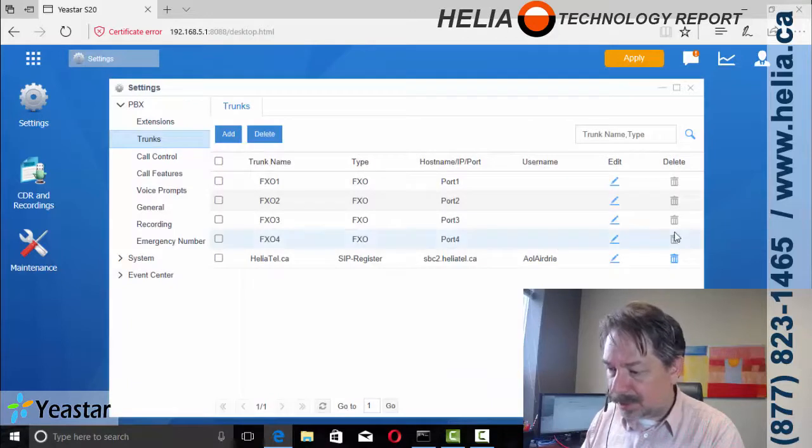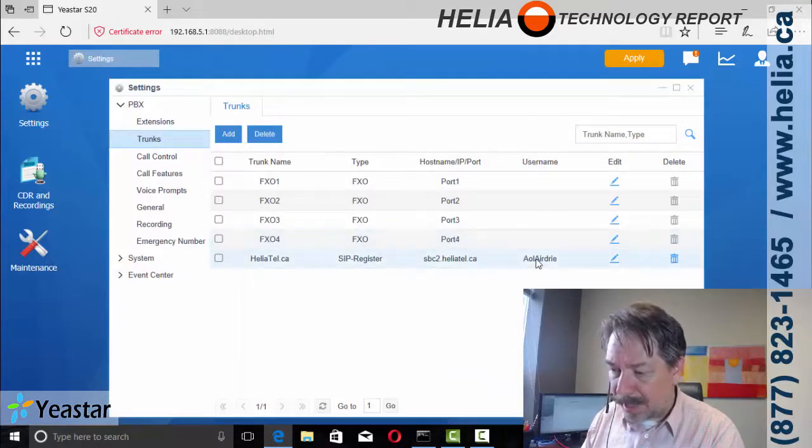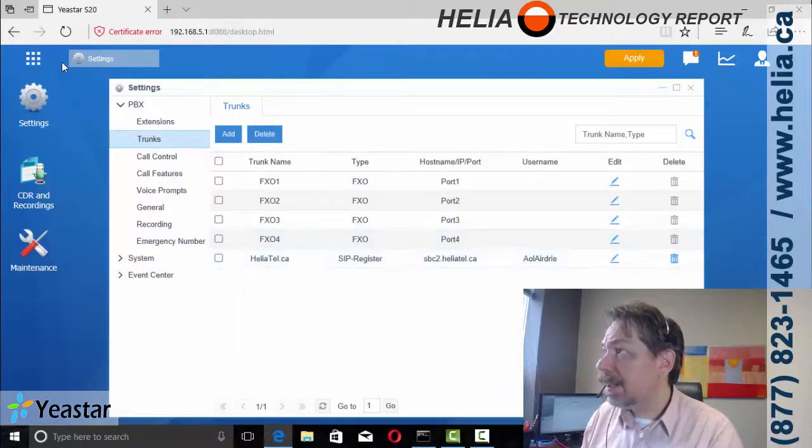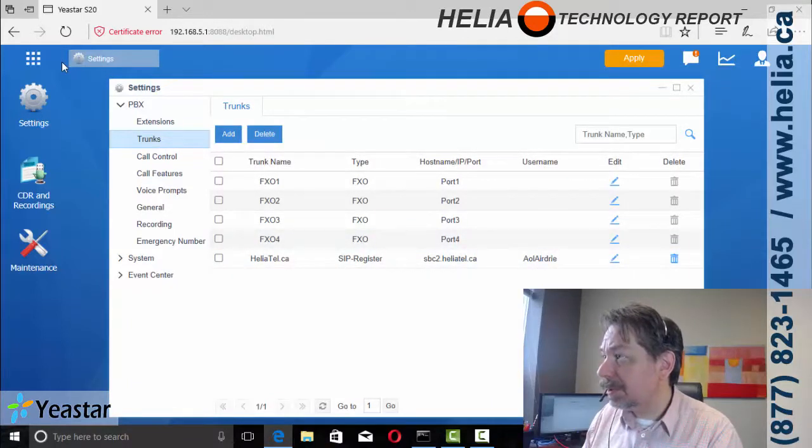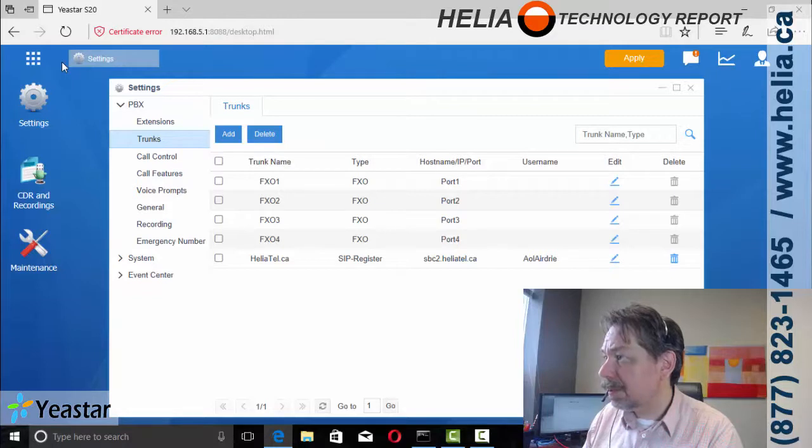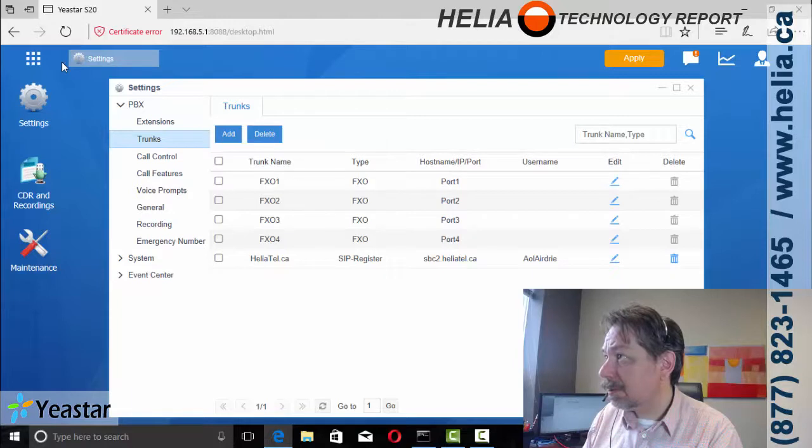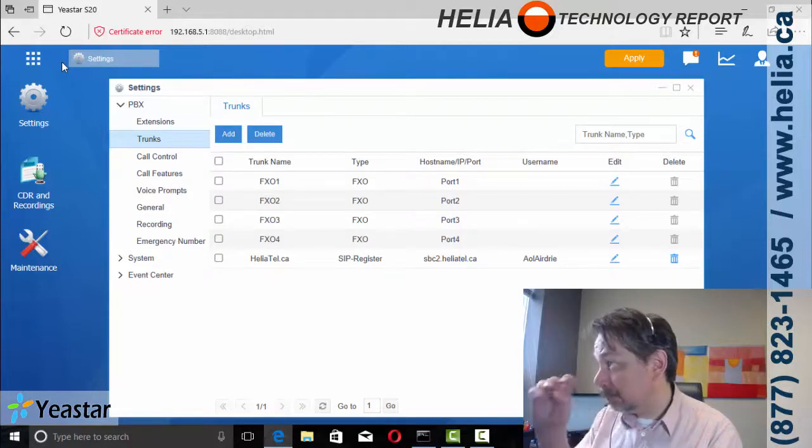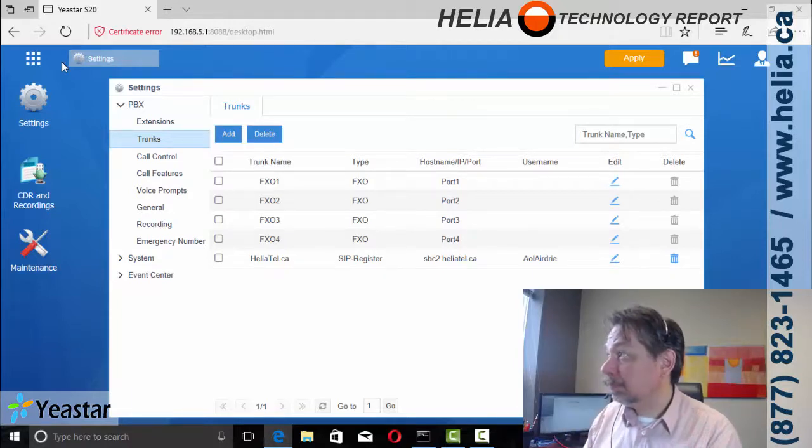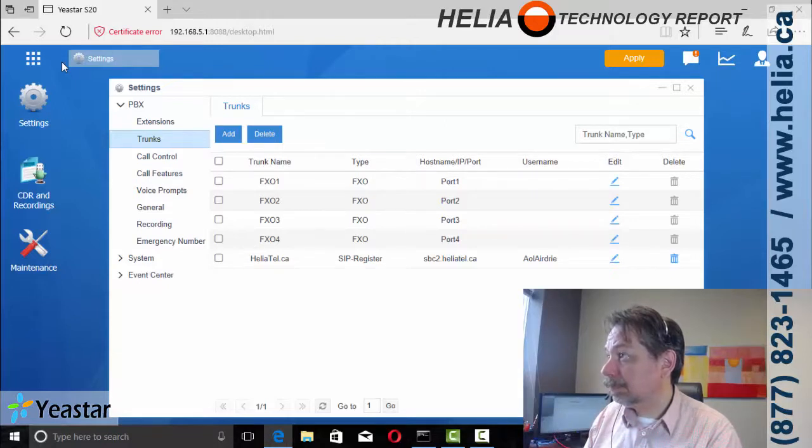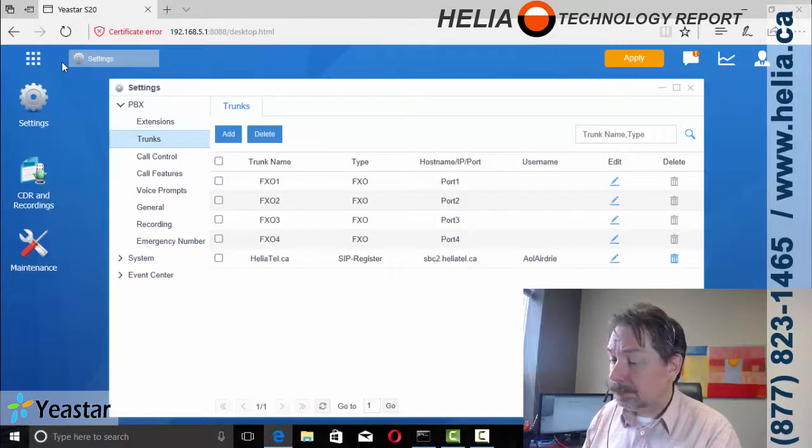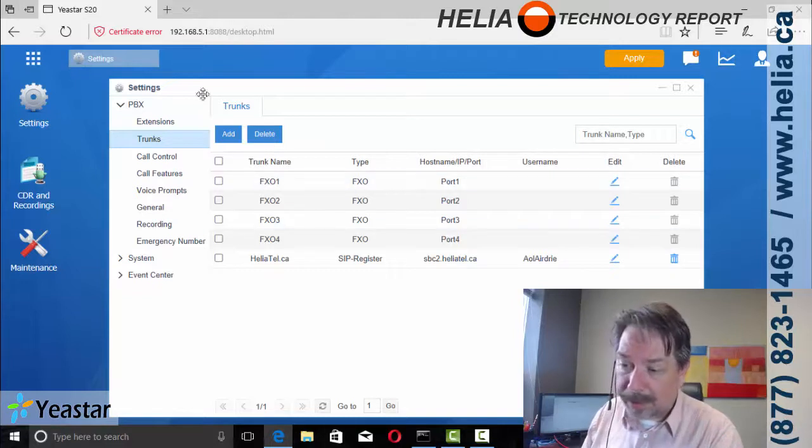Now in addition to that, I'm just going to refresh my screen to make sure it has registered itself. Okay.